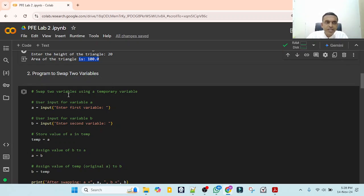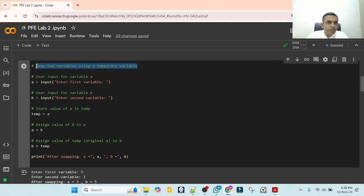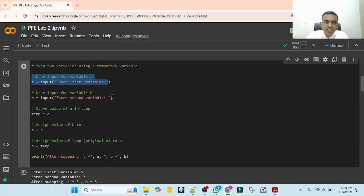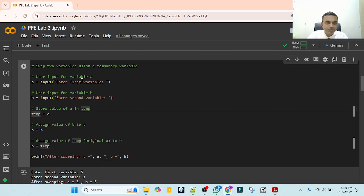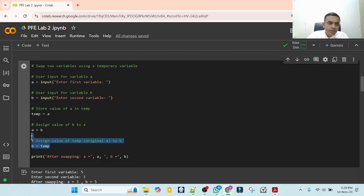Next is the program to swap two variables. We will solve this in two different ways. First, using a temporary variable: we ask for two variables A and B, store the first variable in a temp variable — temp is equal to A — then assign A is equal to B, and then B is equal to temp, which holds the original A. After swapping, entering 5 and 3 gives A equal to 3 and B equal to 5.